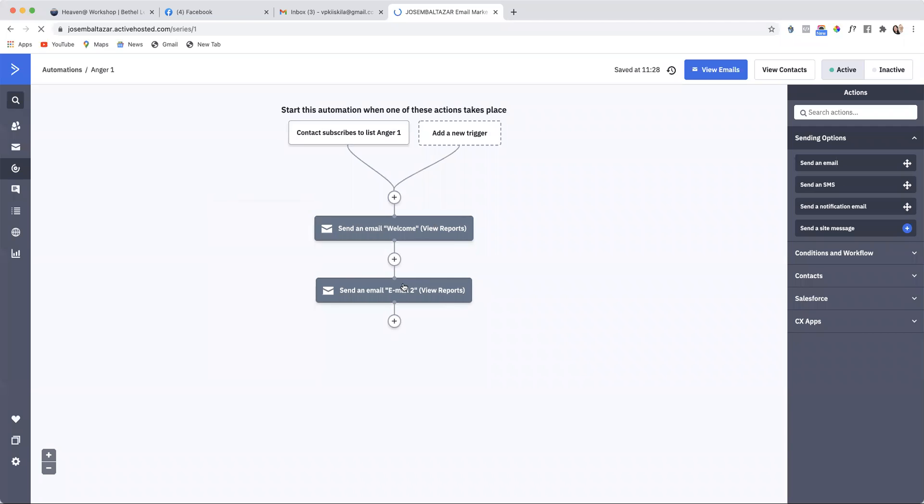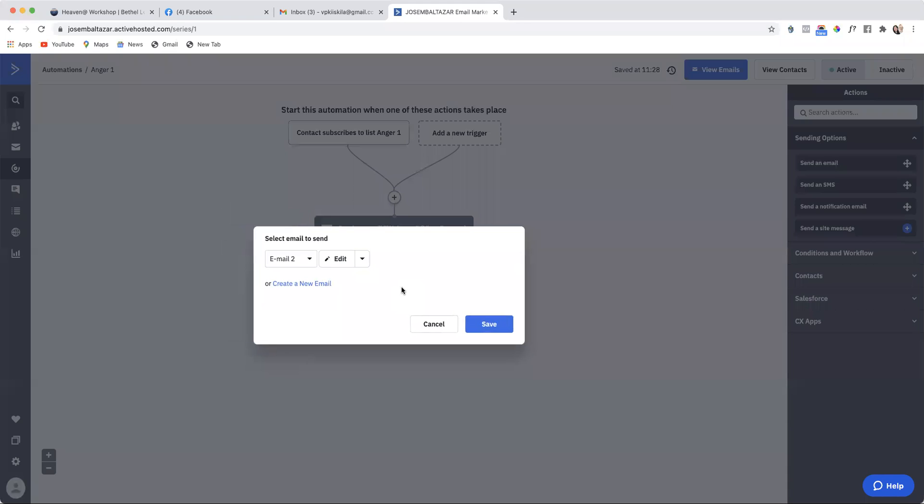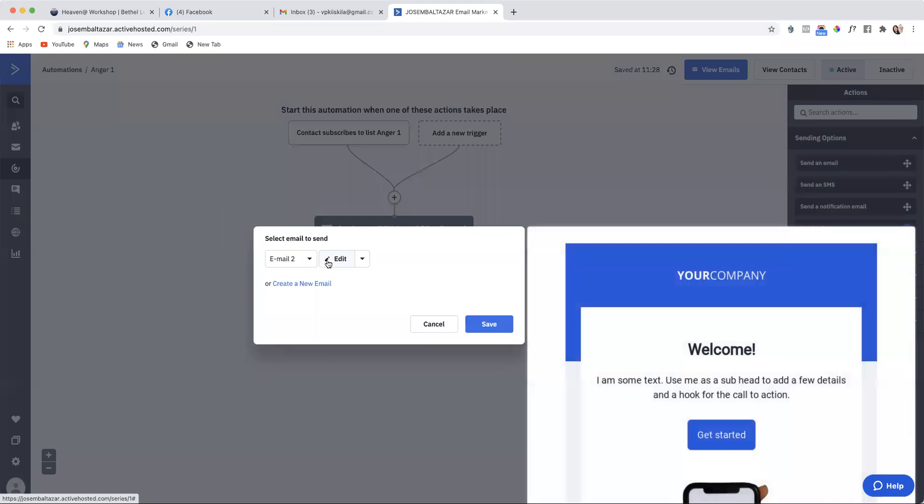Then here you see that I have created an email sequence number two, if you want to create a second email sequence. You do the same thing, you click on it, and then you edit.